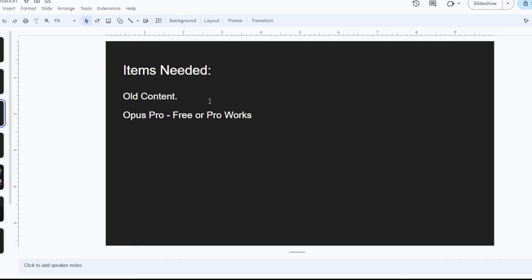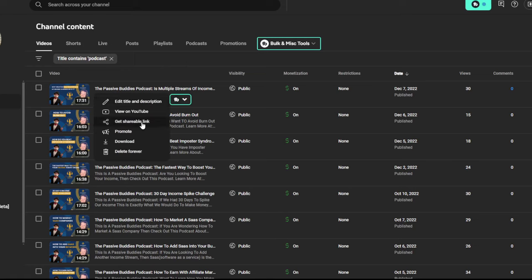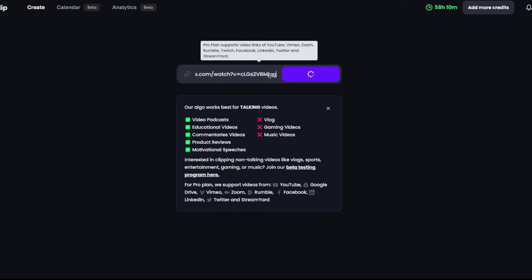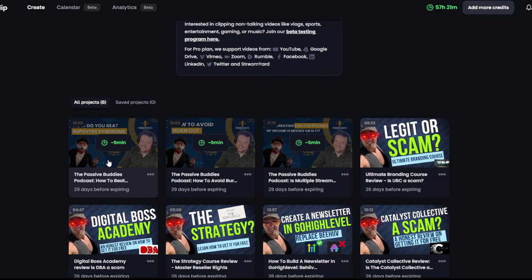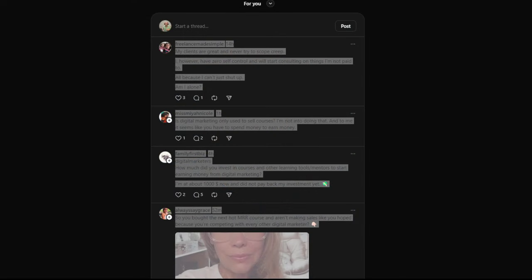What you'll need is your old content. First, you'll use Opus — either the free version or the pro version. Take three of your podcasts and copy and paste them into Opus, one, two, three. This should give you about 15 clips each, and that leaves about five minutes for scheduling.